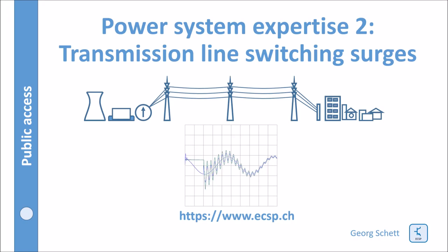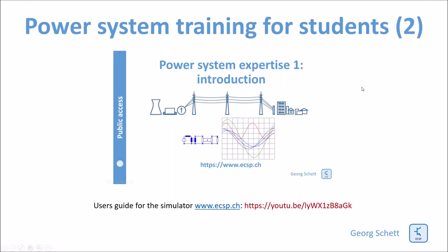Hello, today we will have a look into transmission line switching surges. I will work with the simulator below. There is a tutorial movie on this YouTube address here.